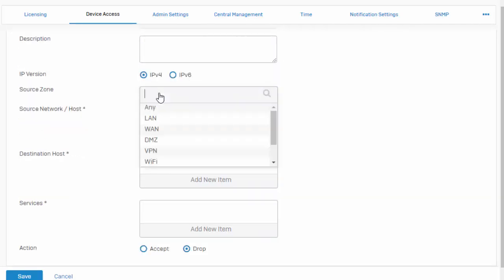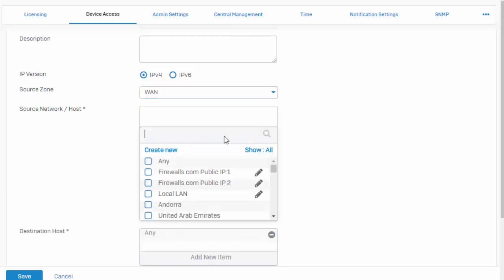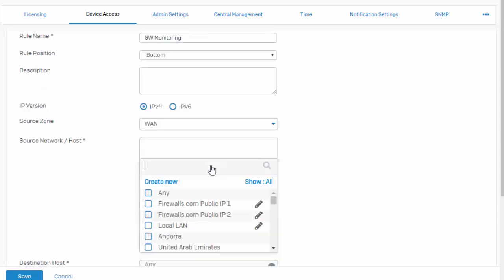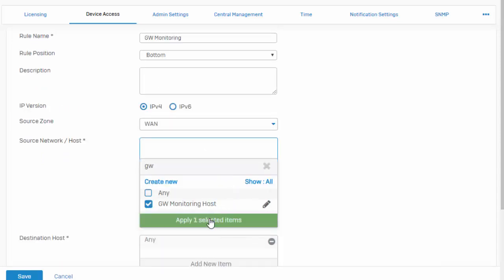So this is where traffic is coming from. This is going to be our WAN zone. We can select our network source hosts, or we can create new ones. I've already got our gateway monitoring host created, so just go ahead and select this.